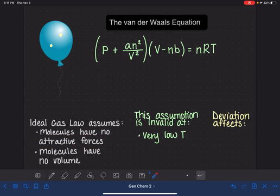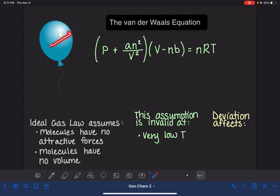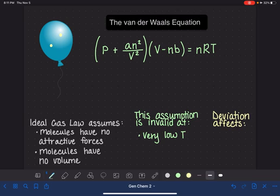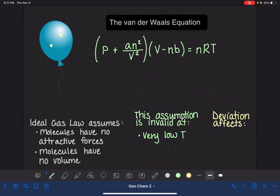All of this has an effect on how often the gas molecules collide inside the container, and also on the force at which they collide. So this type of deviation has an effect on the pressure of the gas.